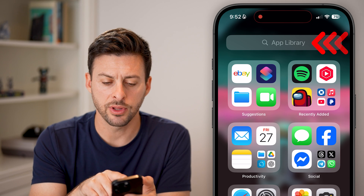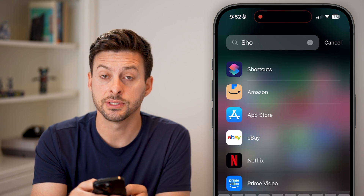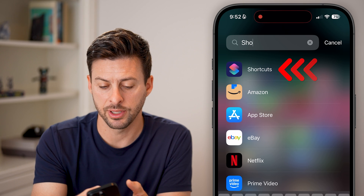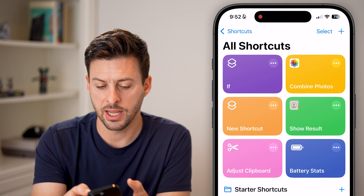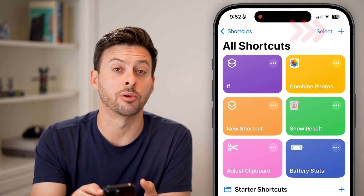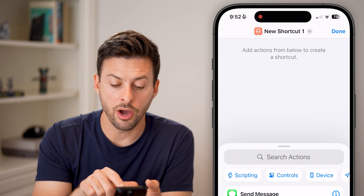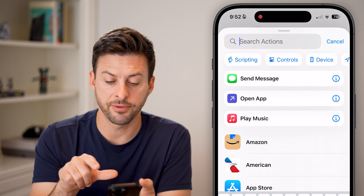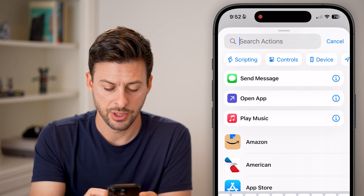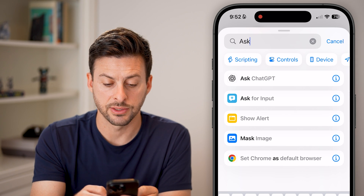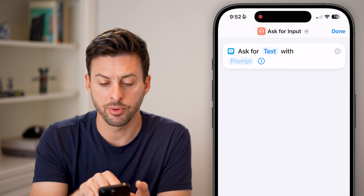Let's go over to the app library and search for Shortcuts. It's a default Apple app. Let's open it up and tap the little plus at the very top. Now we'll create a shortcut. The first thing we're going to do is tap on search and search for 'ask', then tap on 'Ask for Input'.